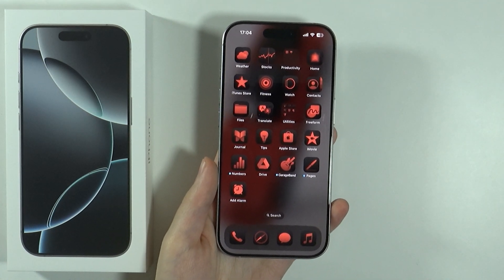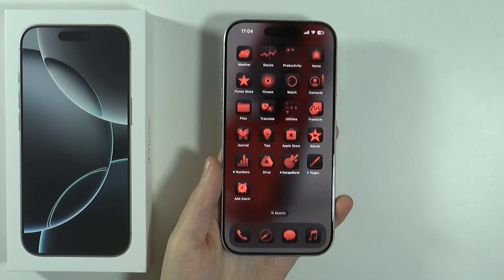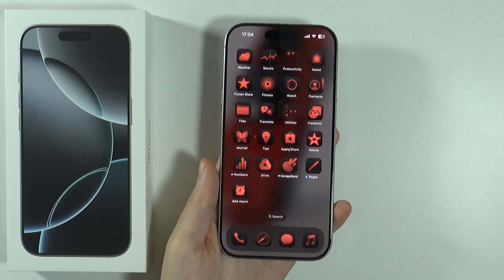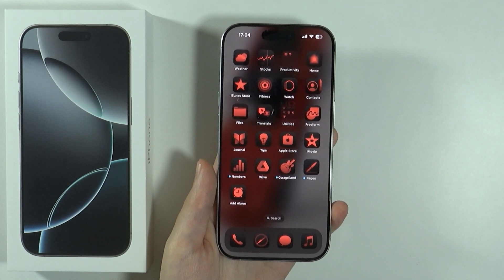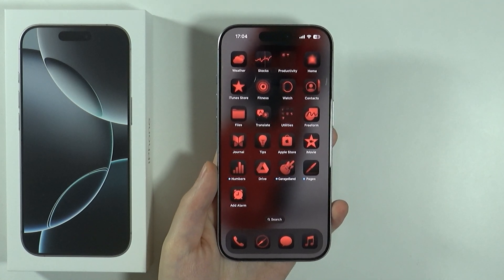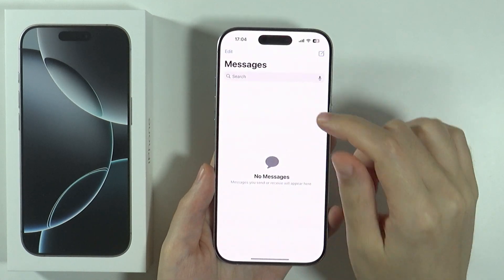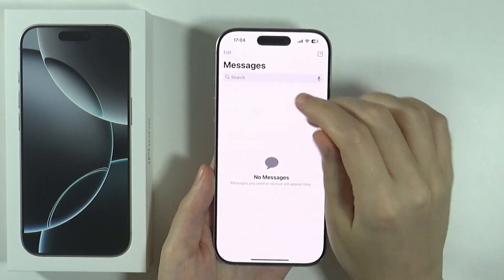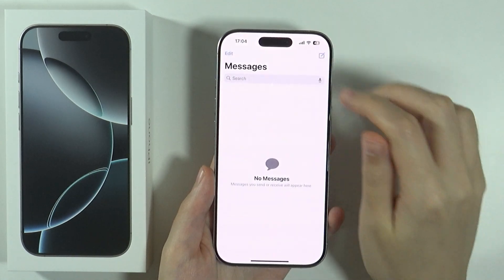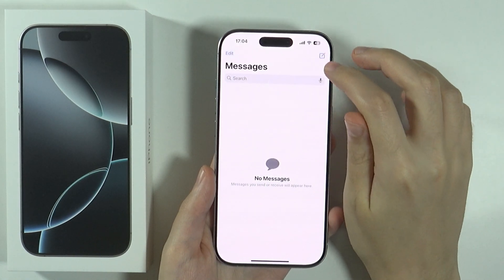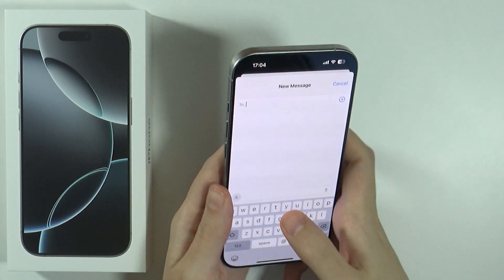Hello! In this video I'm gonna show you how to use text message effects on iPhone 16 Pro and Pro Max. In order to do this we need to open any message. I'm gonna start a new message over here.